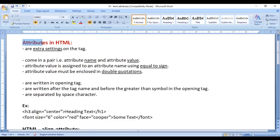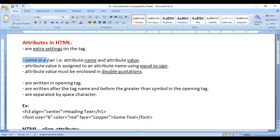What are attributes? Attributes are extra settings on the tag. Attributes come in a pair, i.e. Attribute Name and Attribute Value.